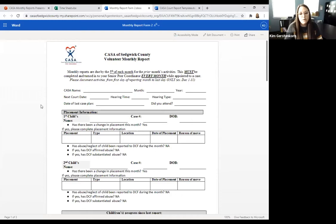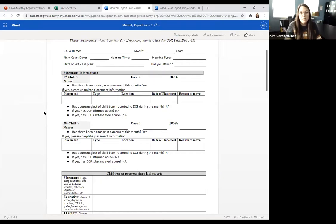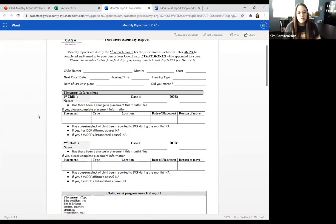Placement information shouldn't change unless there was a placement change within that reporting month. We do need you to review the questions about any DCF reports made during the month. A lot of your cases won't have continued DCF involvement, but it does happen, and we've been asked to track and report on any new reports made. So just keep that in mind and make sure to let us know if that is happening.